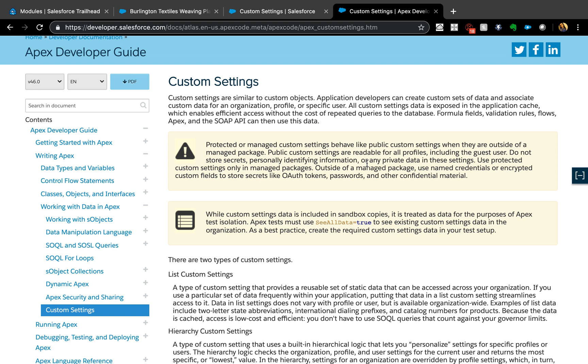I'm going to link this in the description, but quickly there are two types: custom settings list and hierarchy. Custom settings are mostly used if you want to reduce the number of queries that you're making, because custom settings don't require to run queries every time you refer to them.